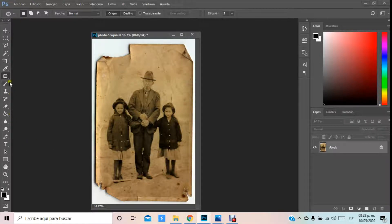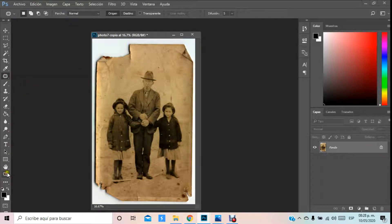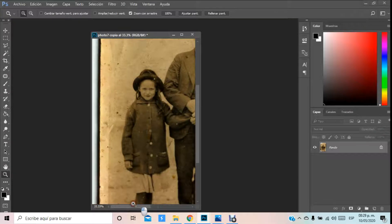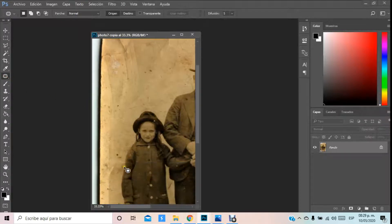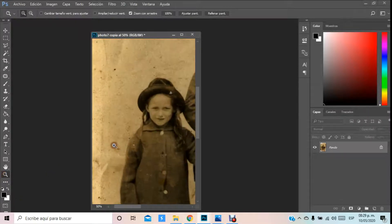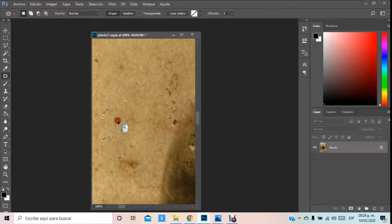Vamos a ocupar de entrada la herramienta parche. Hay que recordar que tenemos que dejar sostenido el icono. Con la herramienta parche nos vamos a acercar y, primeramente, lo que les recomiendo es tratar de limpiar la imagen lo más posible de los elementos. Seleccionando, por ejemplo, aquí tenemos una impureza — me voy a acercar — y lo que tenemos que hacer es seleccionar la impureza que vamos a borrar y arrastrarla hacia una parte de la imagen que nos permita clonar el parche con la misma tendencia de la textura o superficie que queremos igualar.